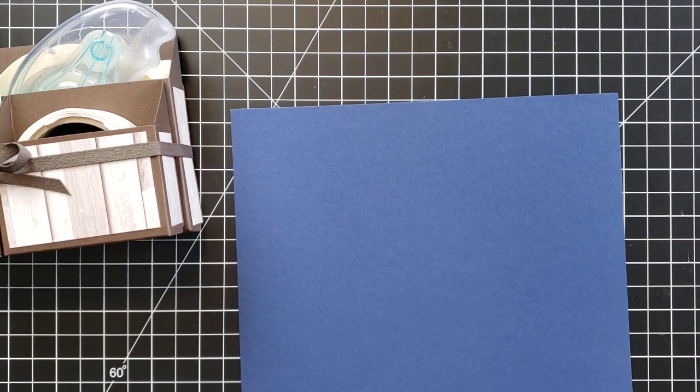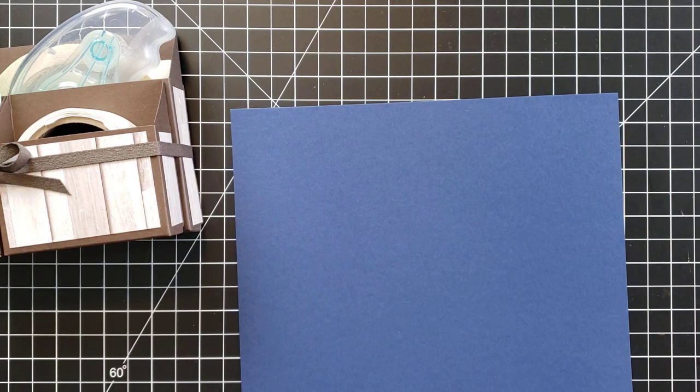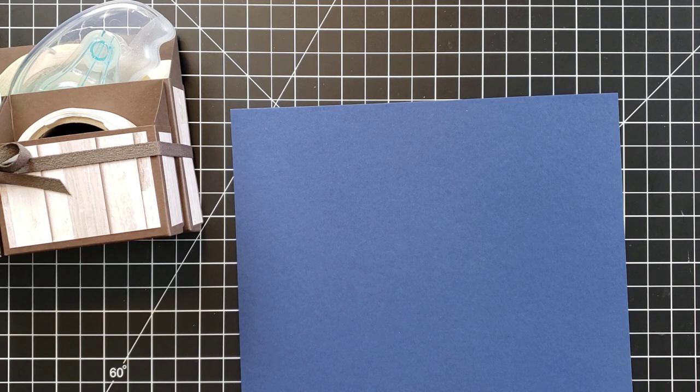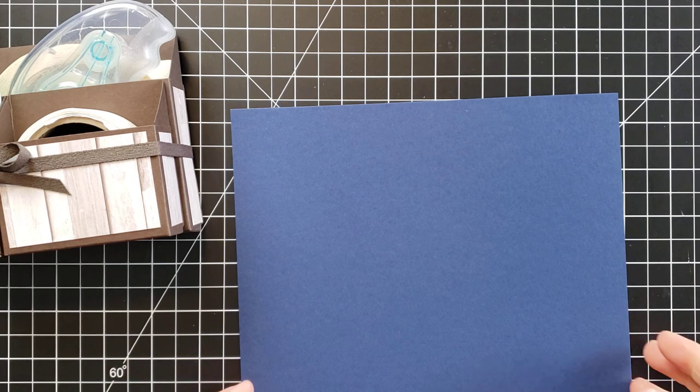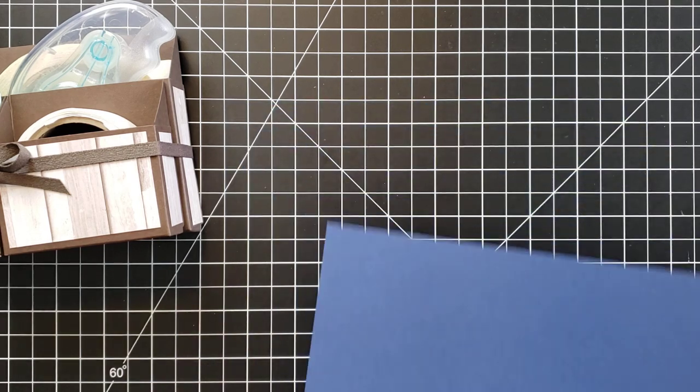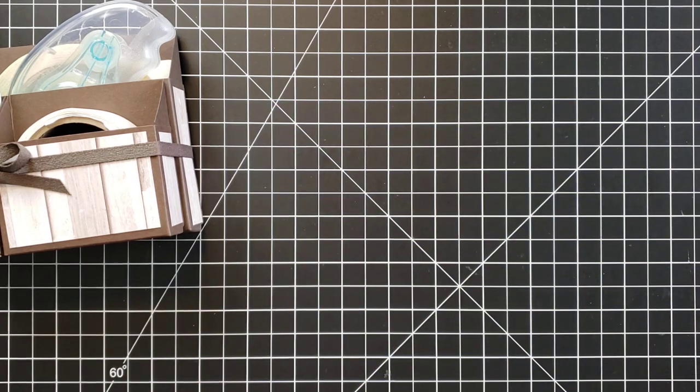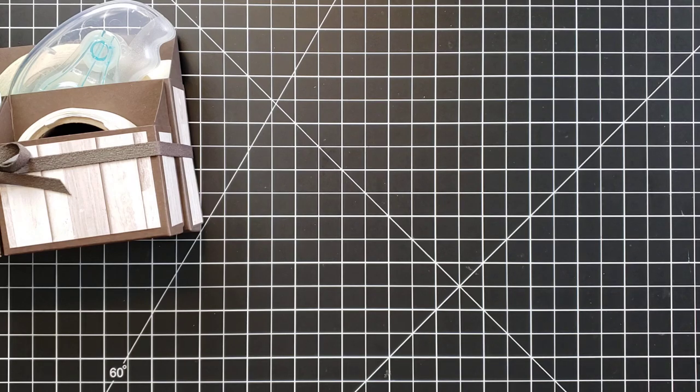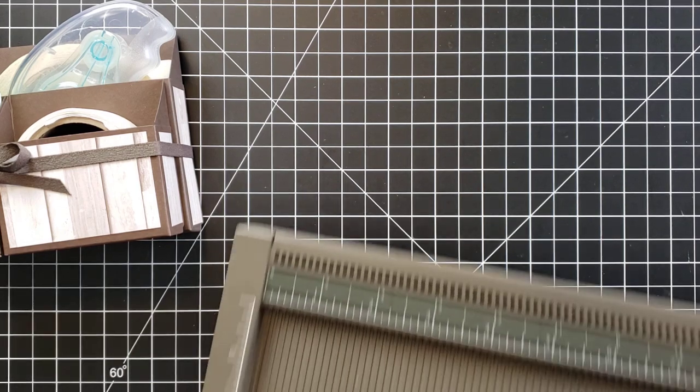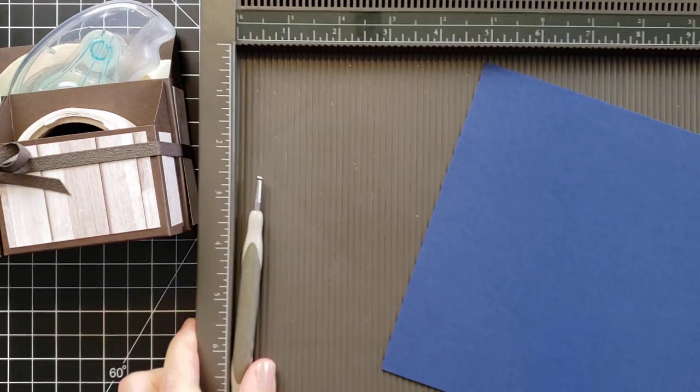You need a piece that measures 6 by 3 and 1/4 inches and a piece that measures 6 by 5 inches. Now the first thing we're going to do with each of these pieces is to score it.